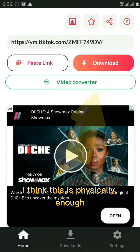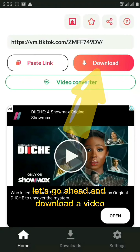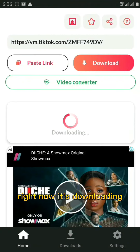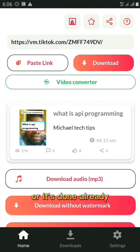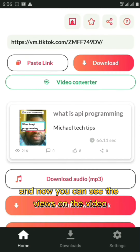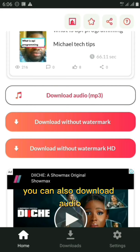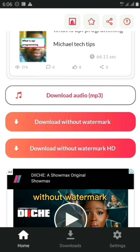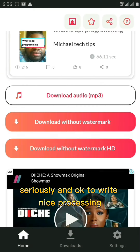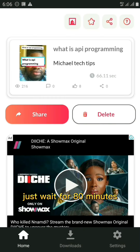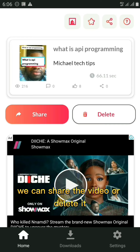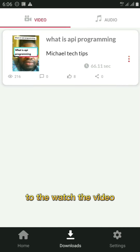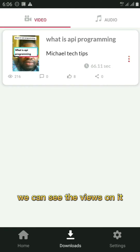Let's go ahead and download a video. Click Download — it starts downloading, and depending on your internet speed it could be fast or slow. Once done, you can see the video's view count, and options to download audio or download in HD without watermark. After processing, the download is complete. You can share or delete the video, or go to your phone's gallery to watch it.